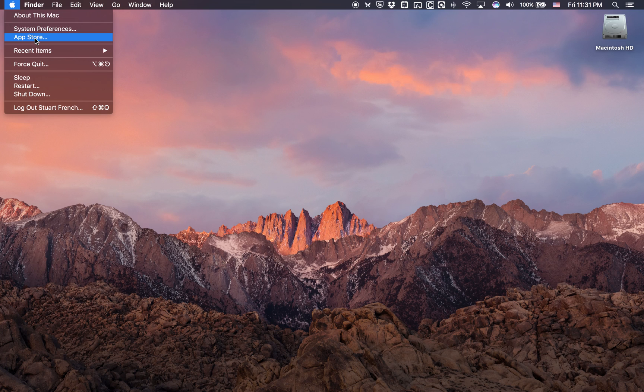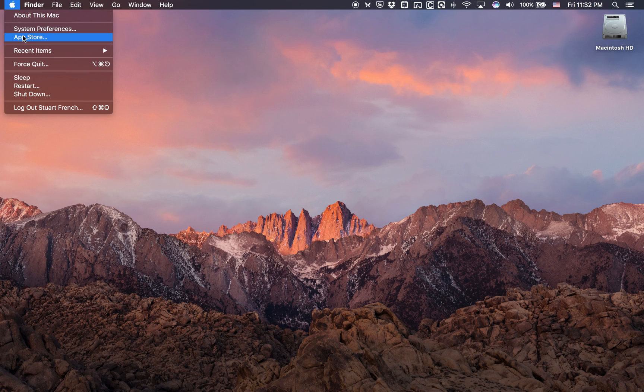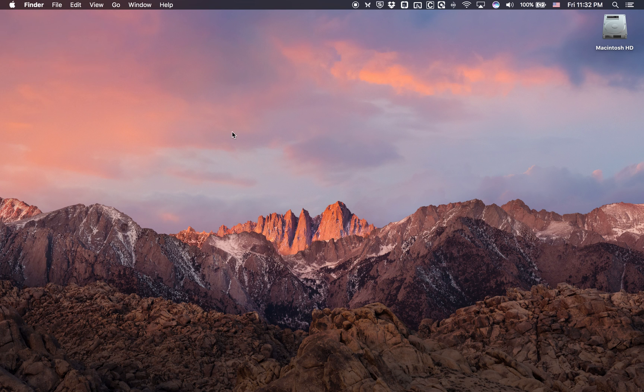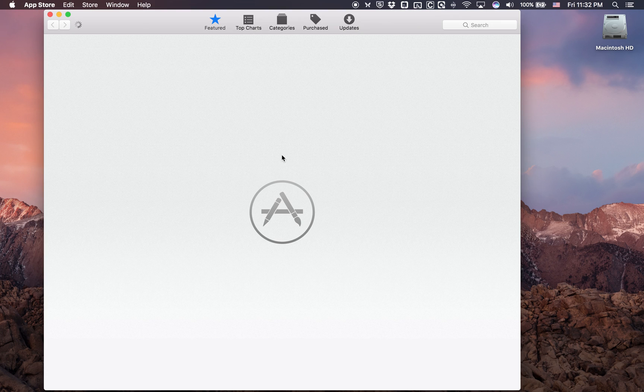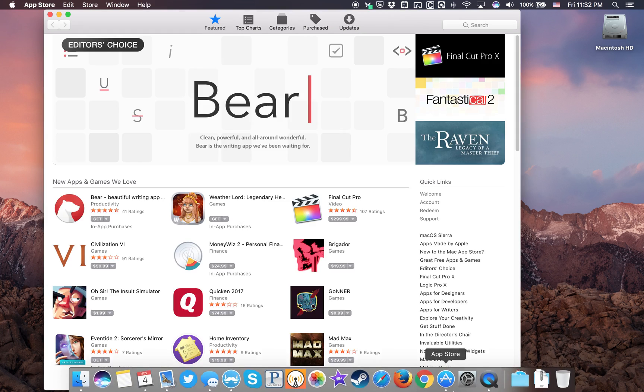So all updates for your Mac will now happen in the App Store. The easiest way to get there is hit the Apple logo and hit the App Store. It'll pop up. You see a little blue icon like this down here.